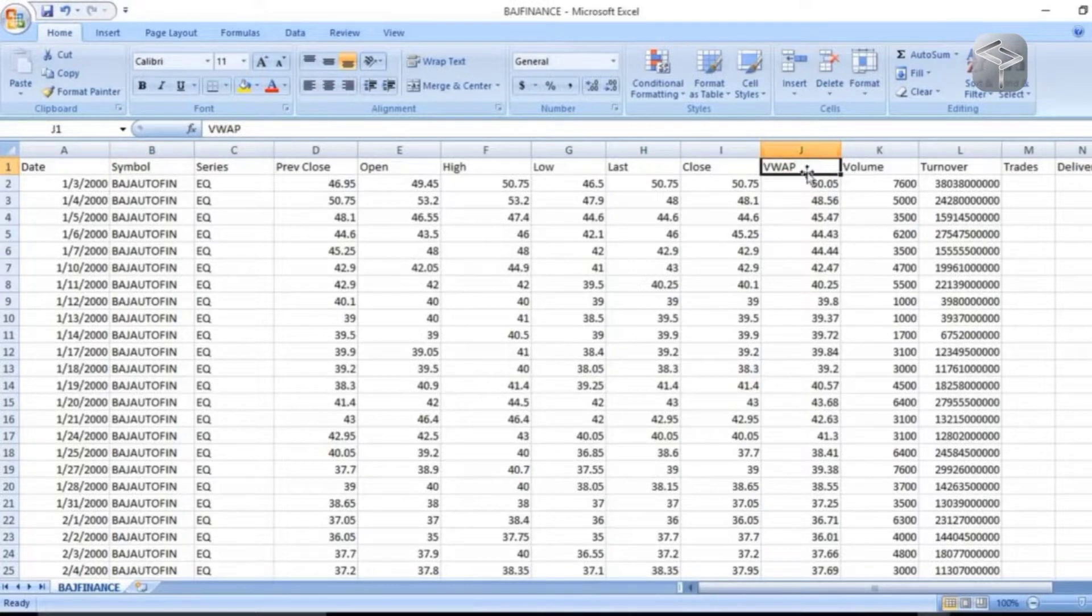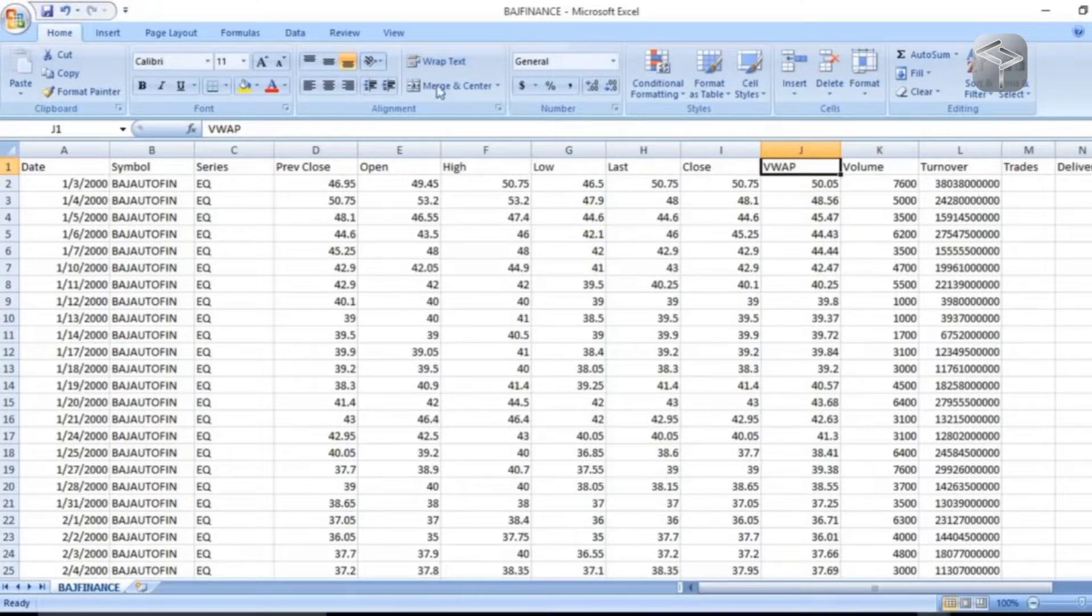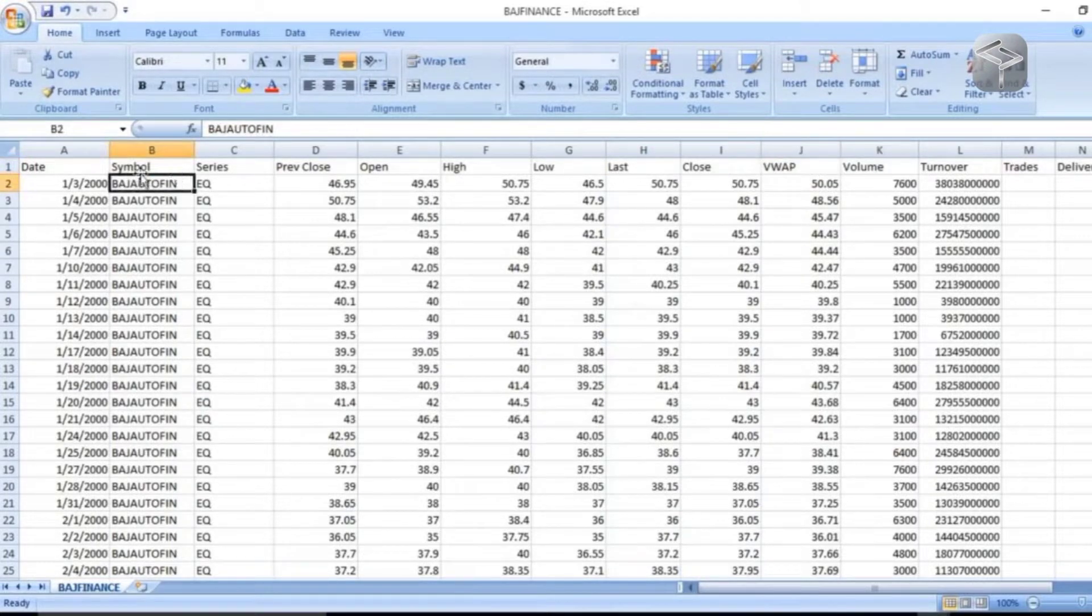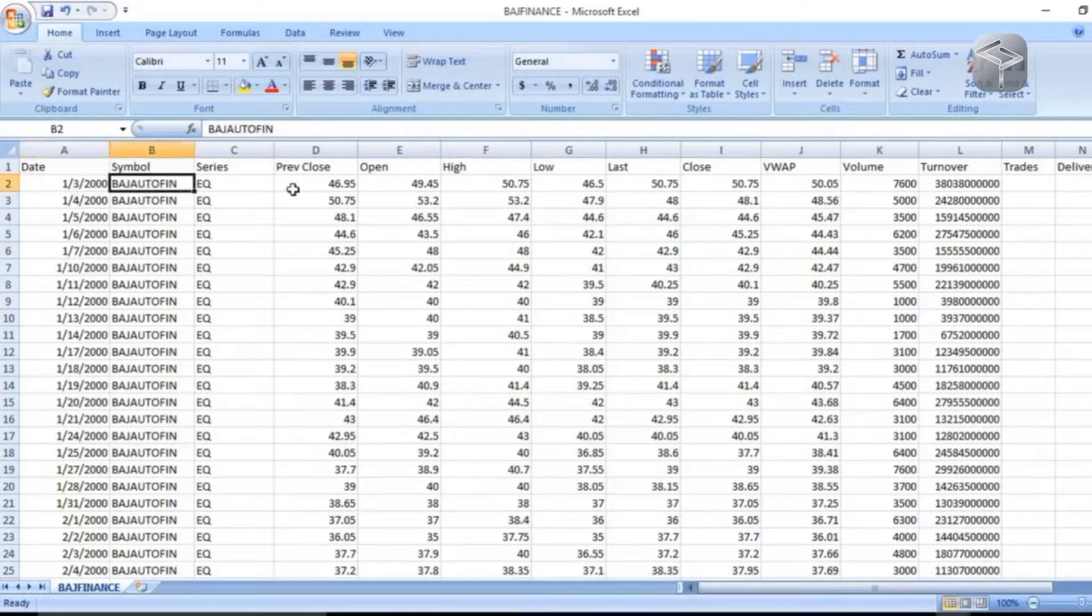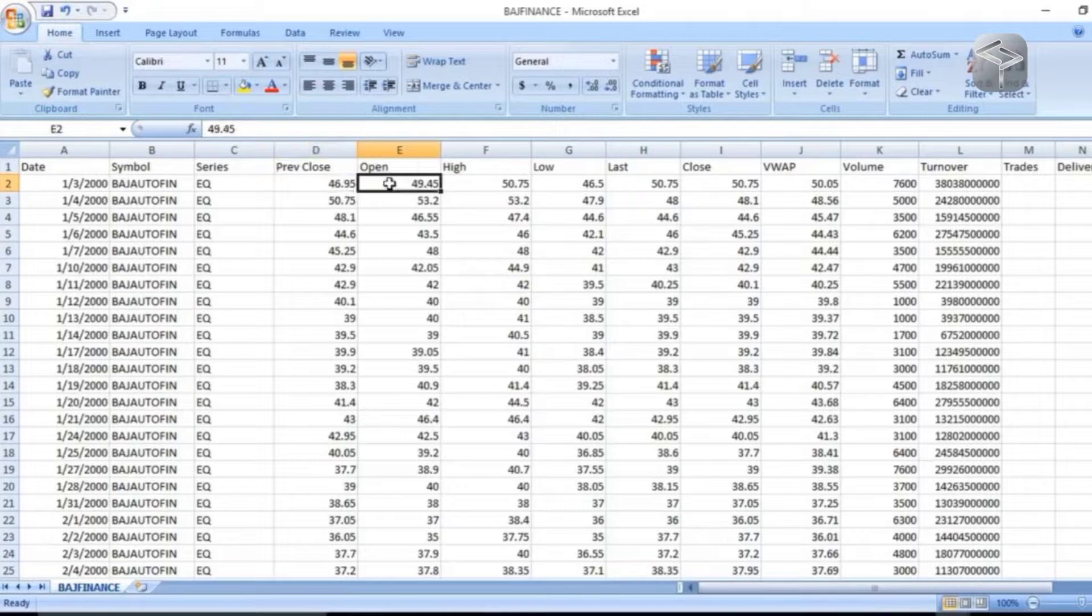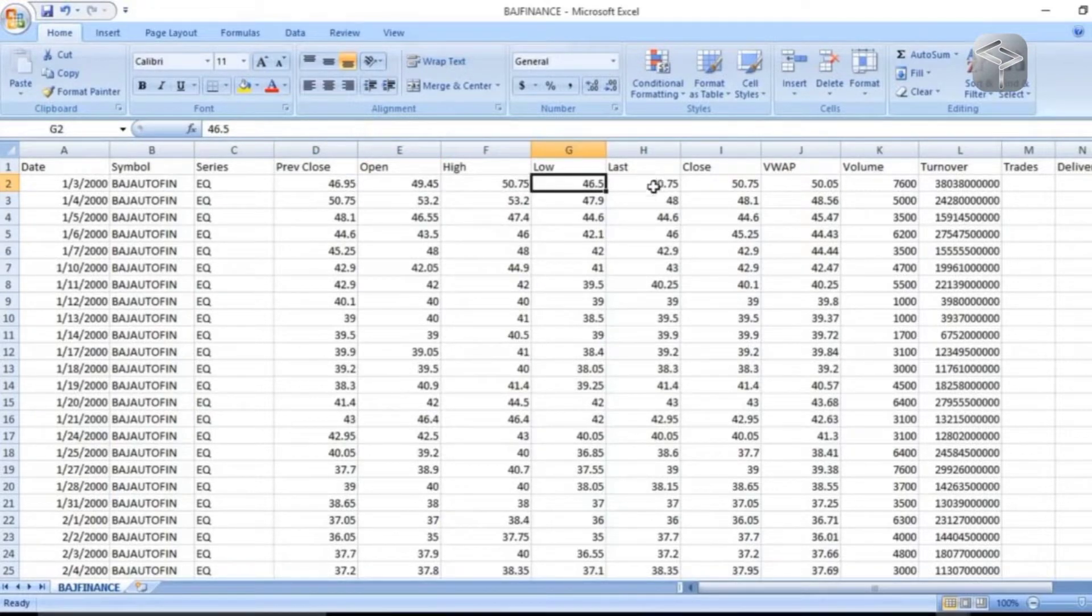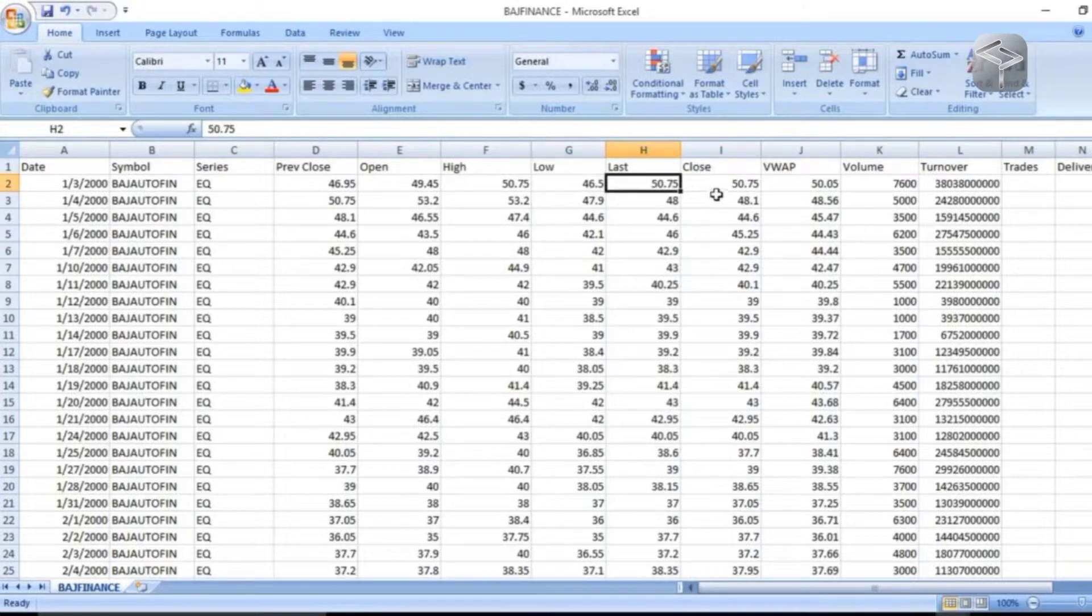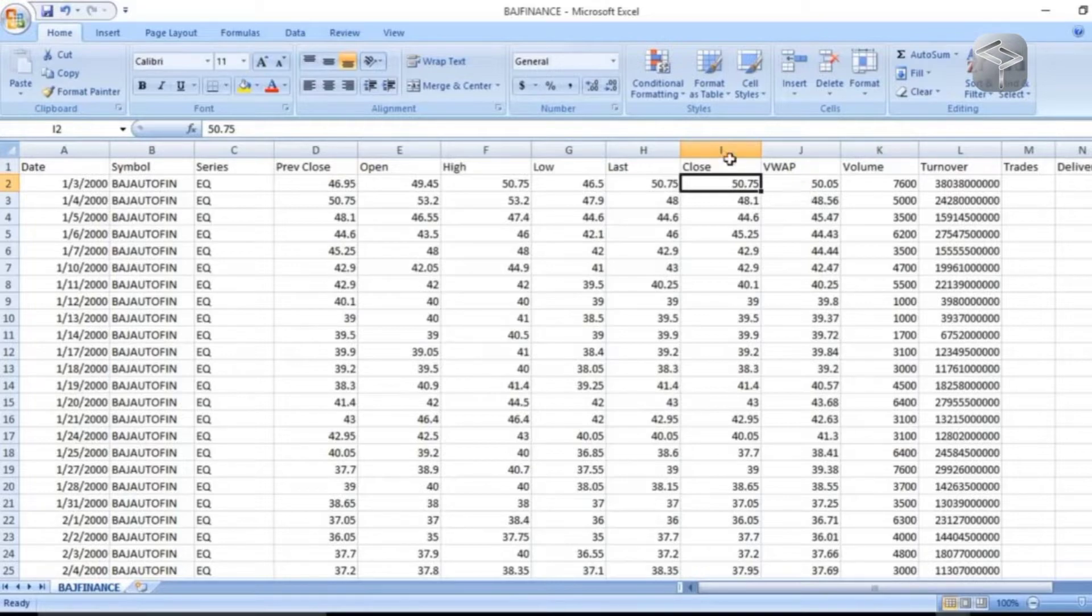to predict the volume weighted average price with respect to all these features. On this particular date, you have the stock - what is the previous closing price, what is the opening price, what is the highest price, what is the lowest price, what is the last price, and what is the closing price. These are all the independent features, and apart from this